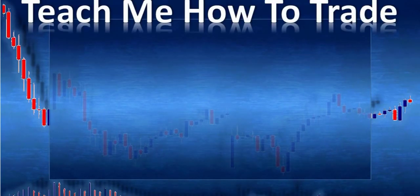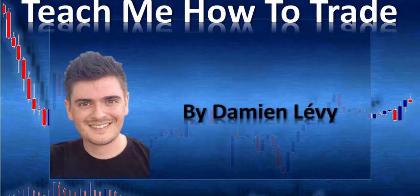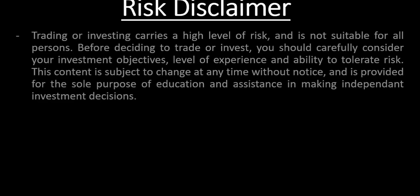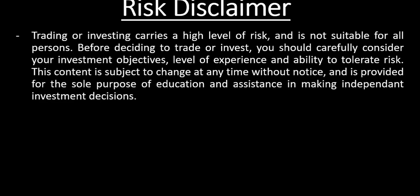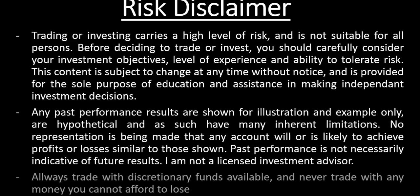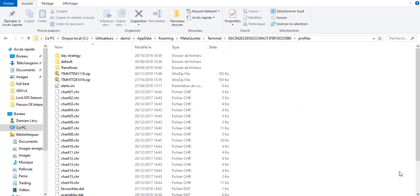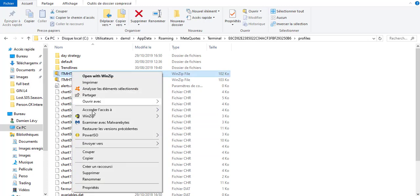Hi and welcome to this video from Teach Me How to Trade Forex and Binary Options. My name is Damien Lévy. Welcome in this video where we'll review the trades of last week. We are the 9th of November 2019, so let's unzip the profile of last week.